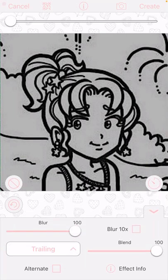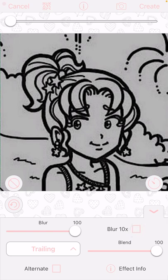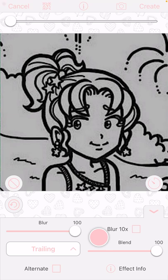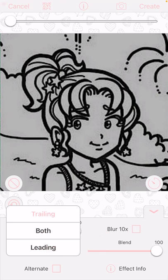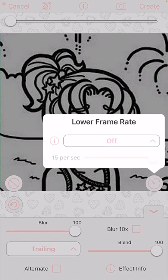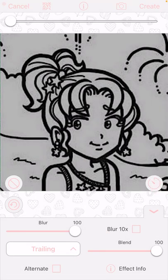So these are the settings: don't put blur at 10 times because it will look weird. Put blur at 100, I think, if you want. For trailing — don't use this because it will make it look frozen and weird. Blend, I think, at 100. Don't put alternate — I think. Those are the settings I saw on YouTube.